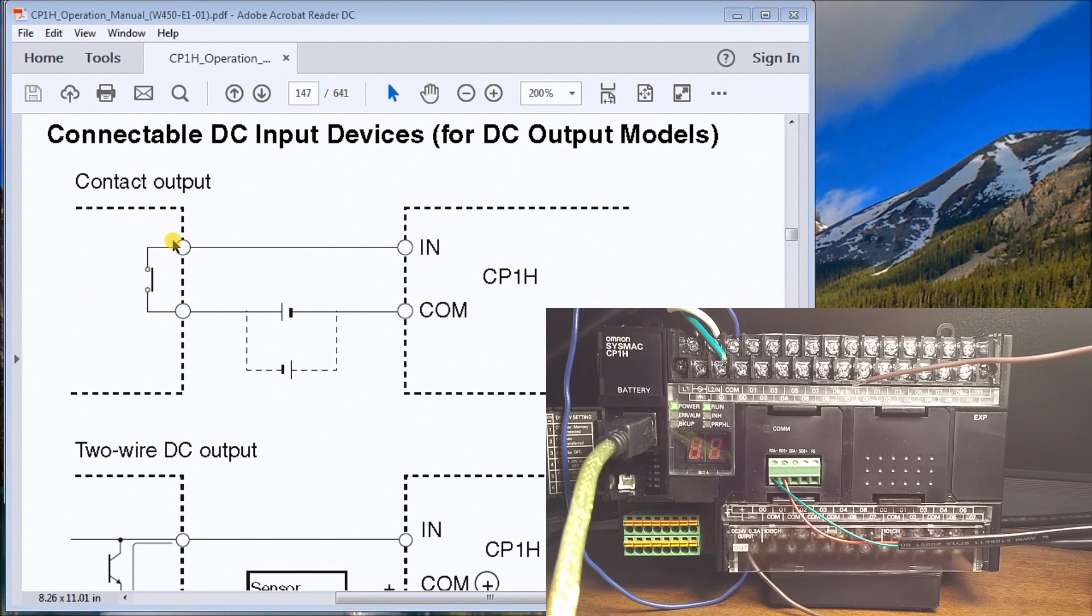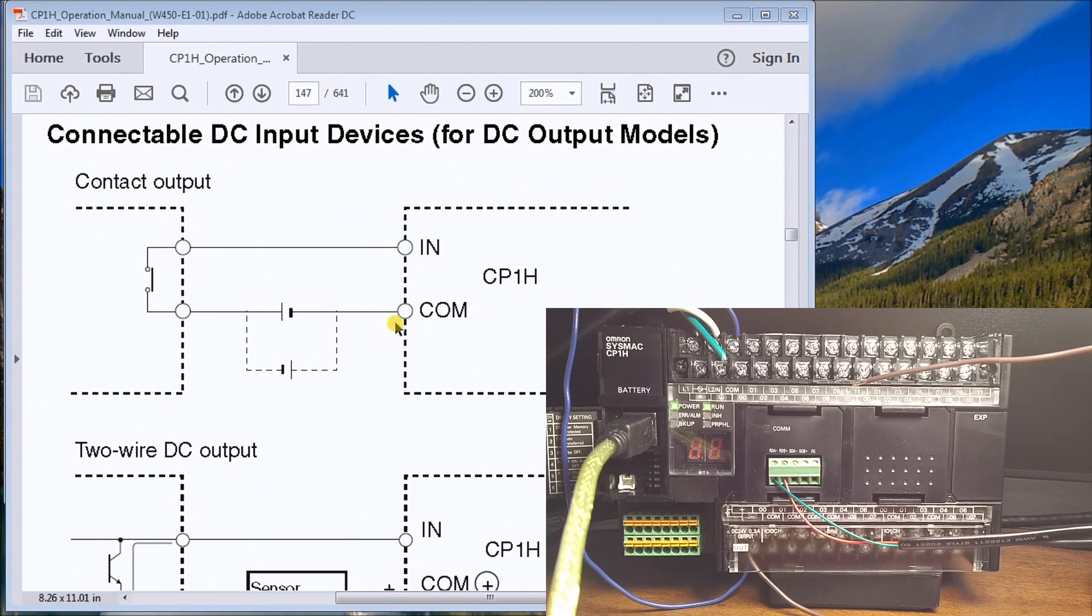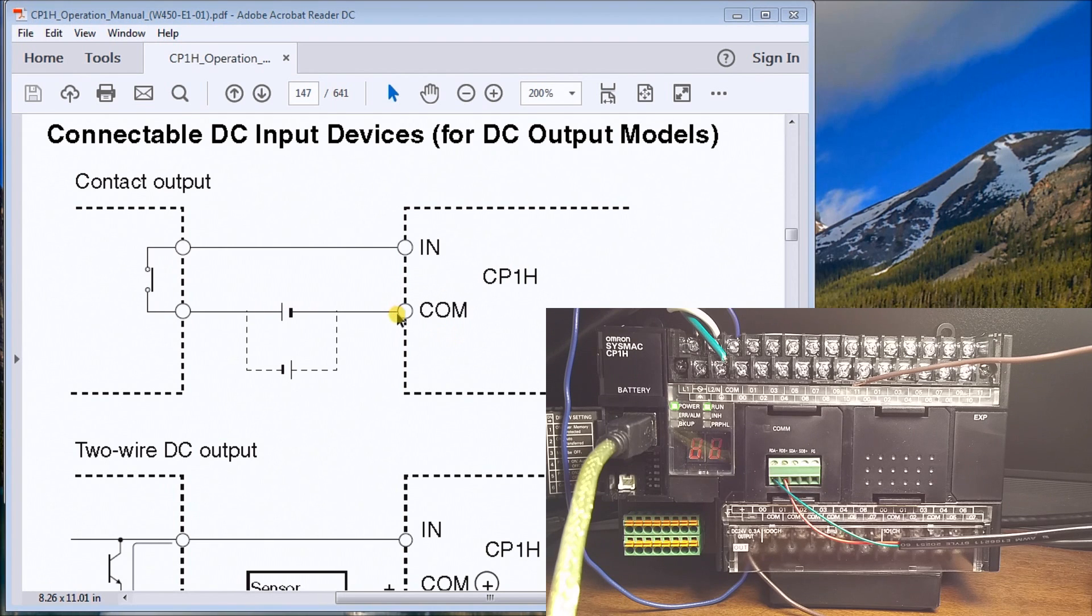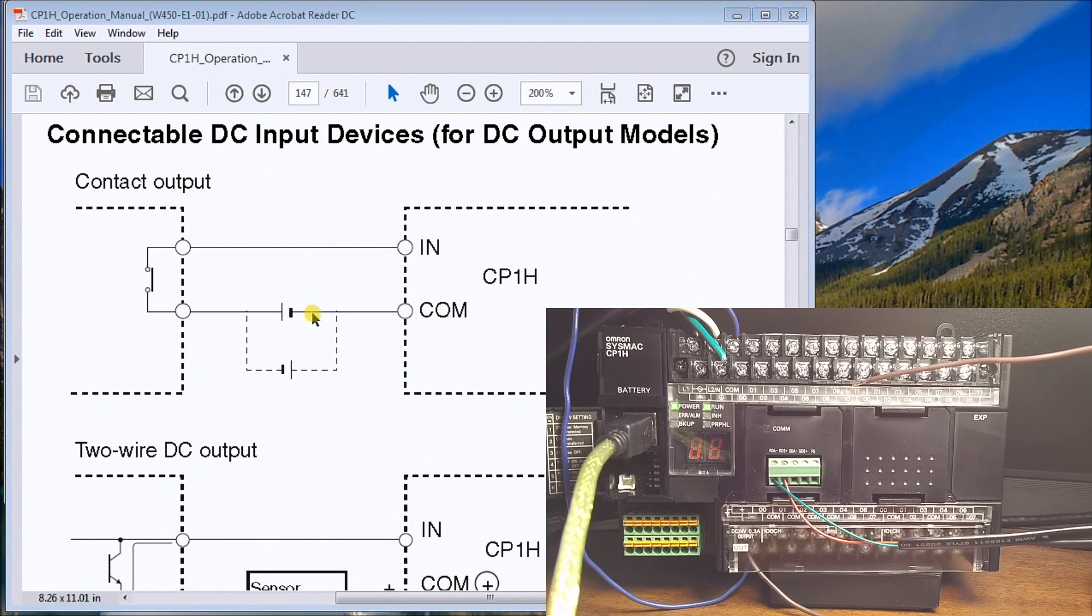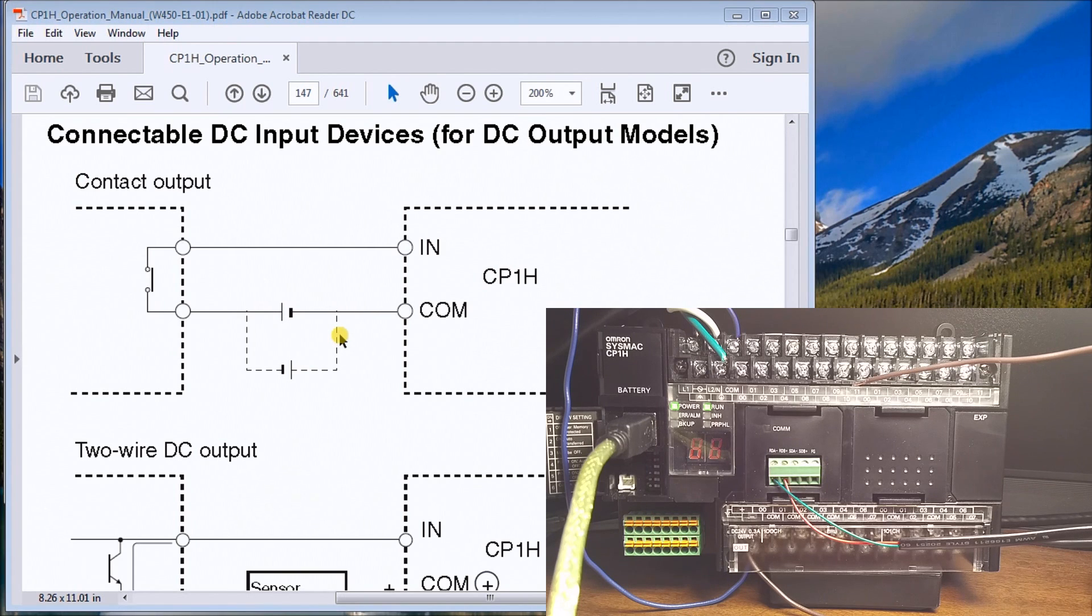My contact output coming from either a relay, a limit switch, or anything that provides a contact. What you can see is that my common reference point to that input can either sit at positive, as in the first line here, or negative in the second line. If we look over to the PLC that I have here, this is a CP1H.